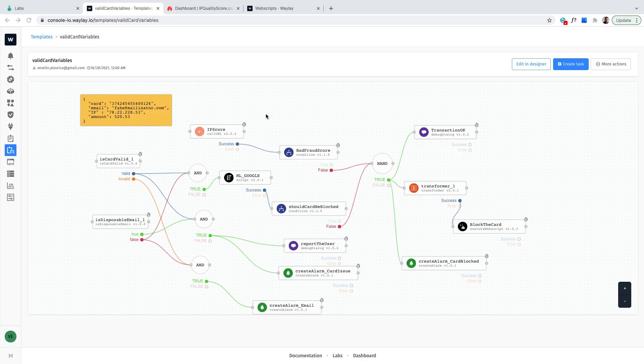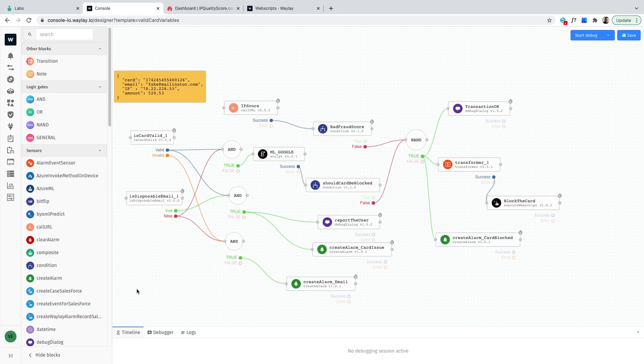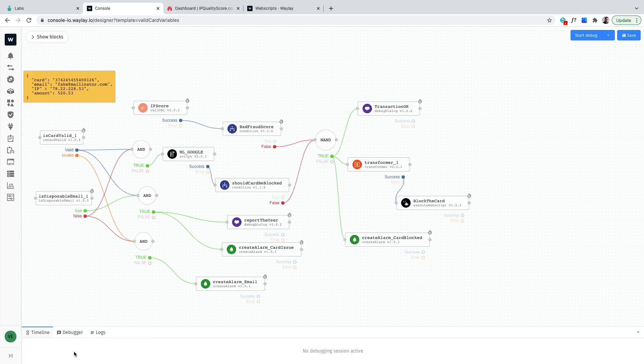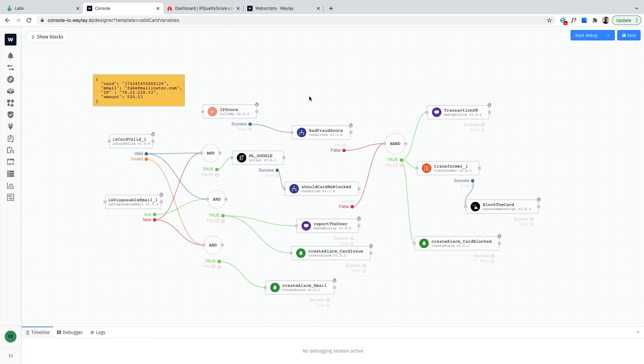I will show how we can use Waylay to check the payments and look for fraudulent transactions. So here we have a template, let's just open that one in designer mode and let's see what is gonna happen.